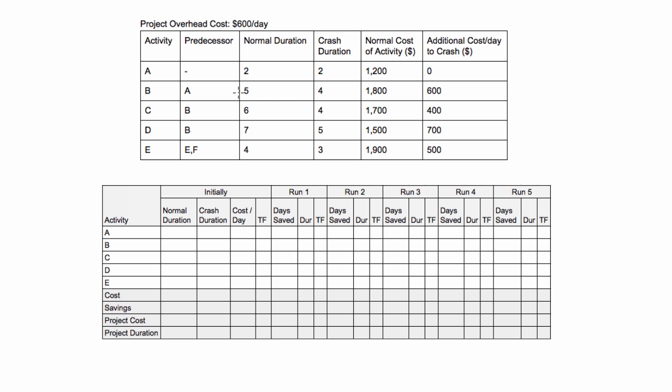Activity B, on the other hand, its normal duration is 5, but its crash duration is 4. That means we're able to crash B by one day. We can't crash it down to three days because that's the limitation in this problem. The fastest it can possibly be done is 4. So we can only crash activity B once.